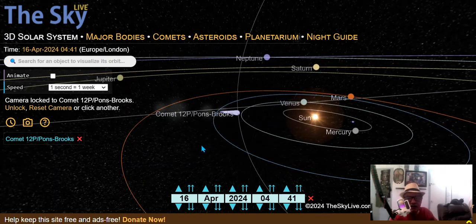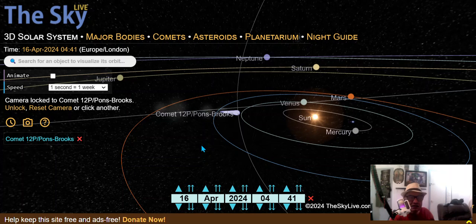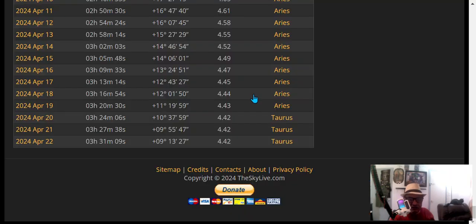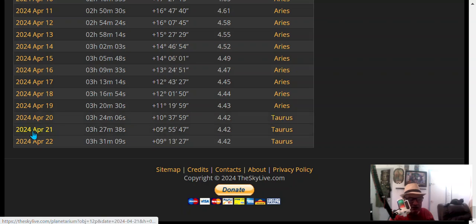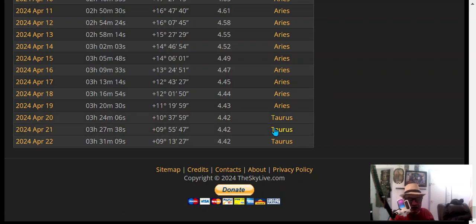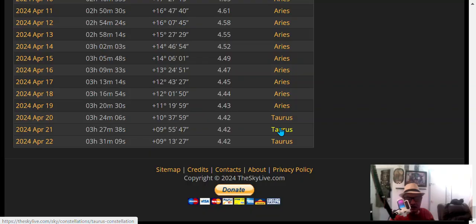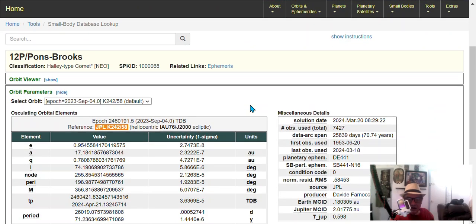Let's see if NASA updated their stuff yet. But before we go, on the 20th that's when it enters the Taurus constellation, and the 21st being Passover, that's when it gets the closest to the Sun.